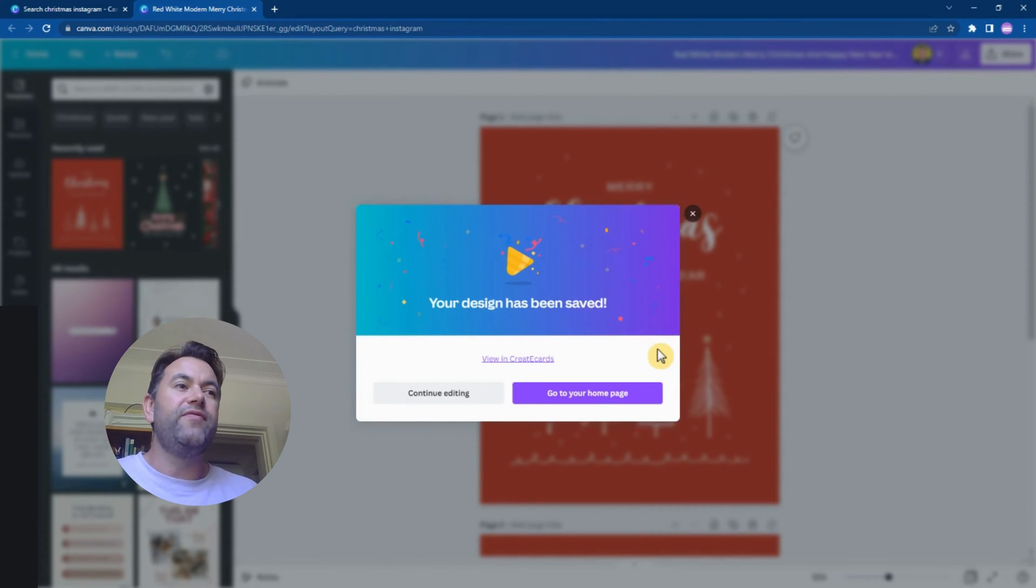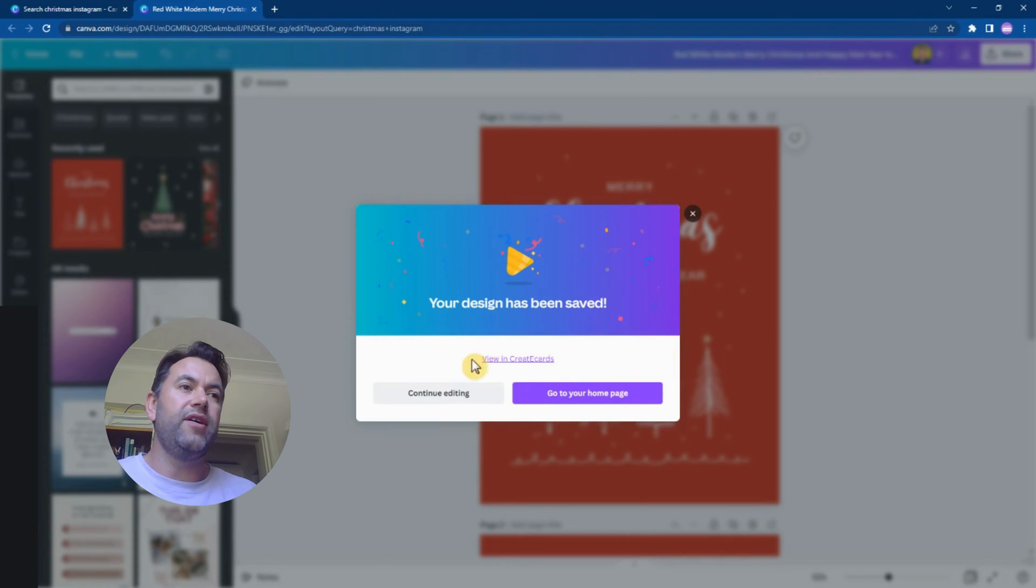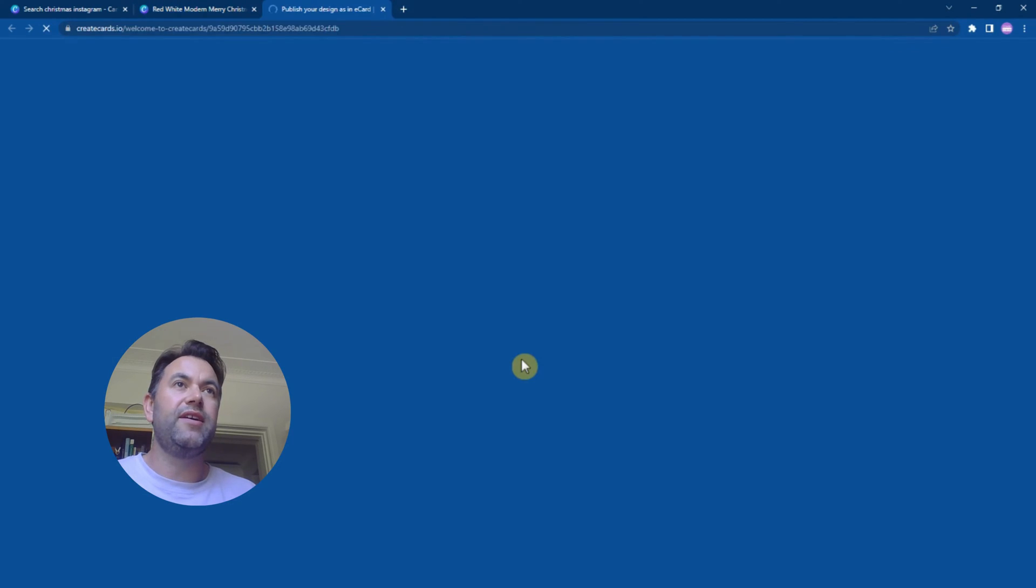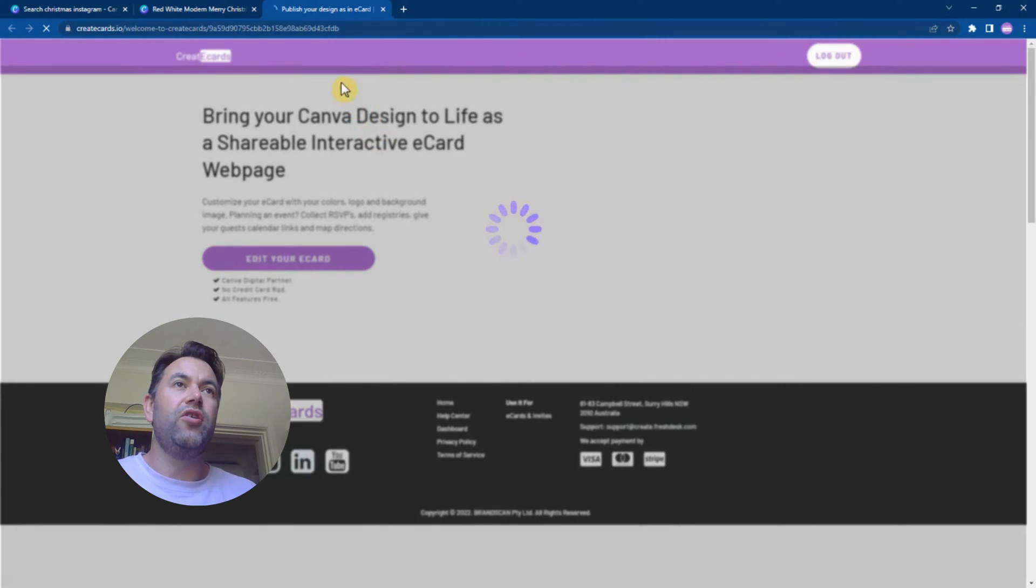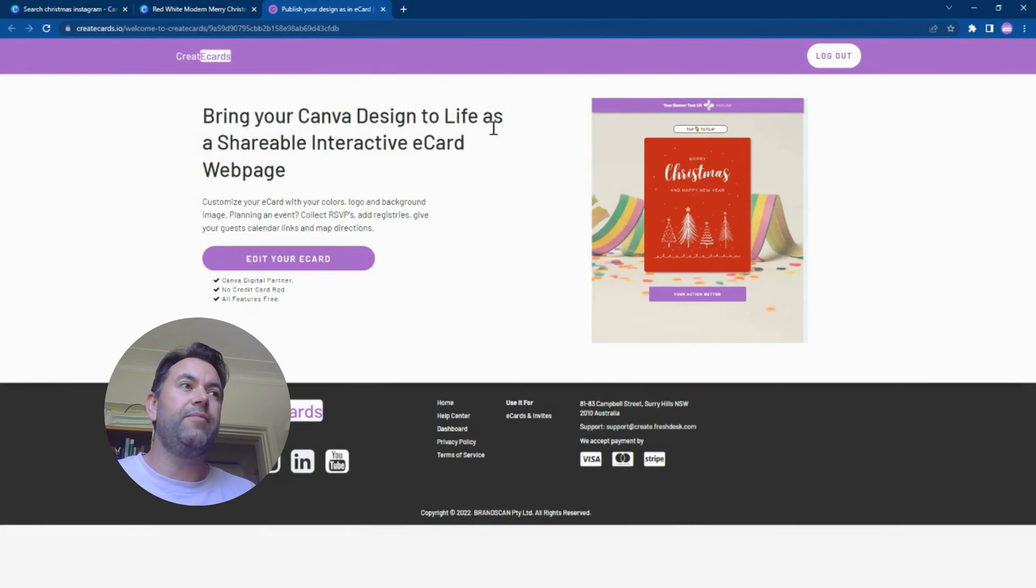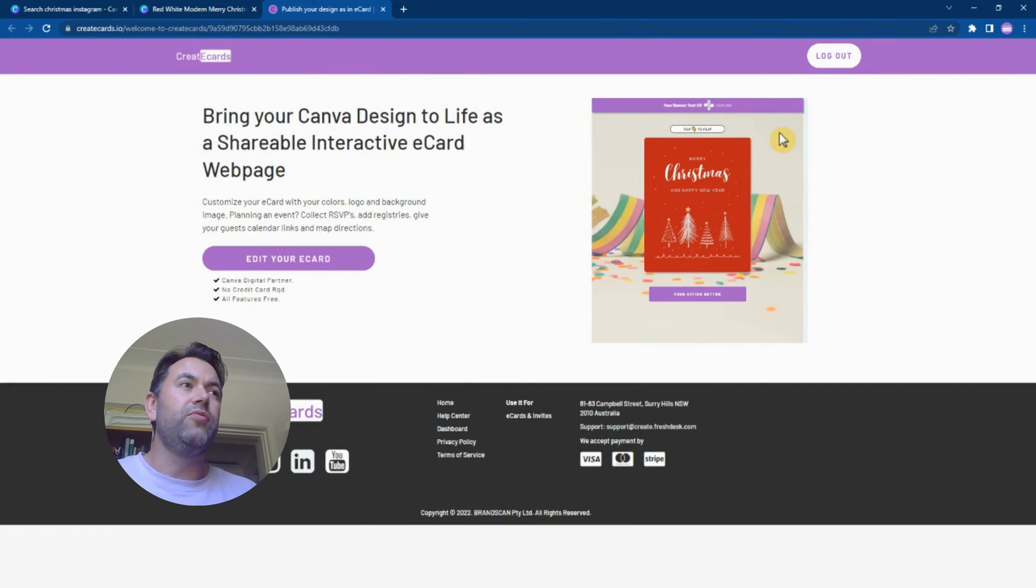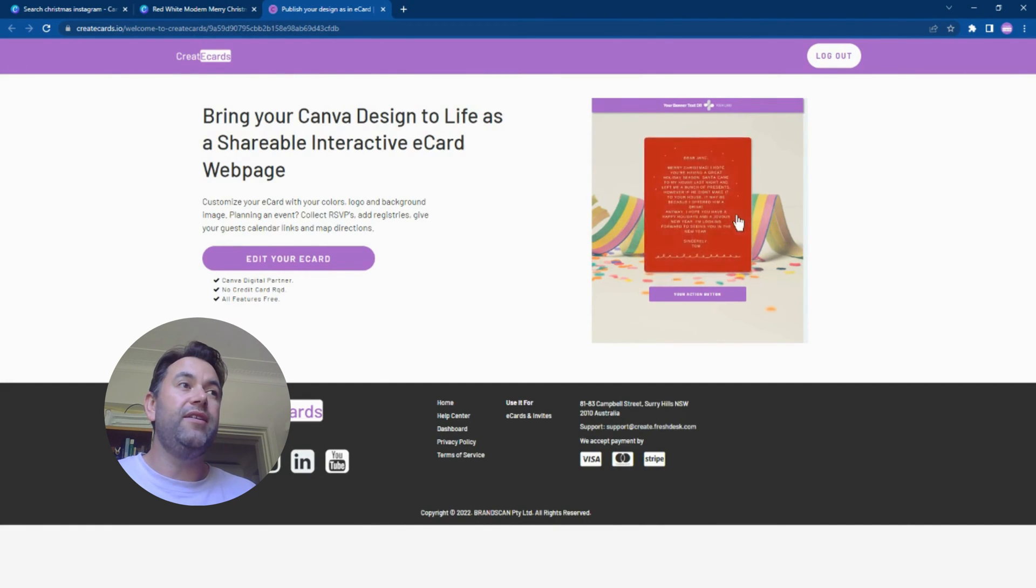Canva has finished doing that and now you've got these options. You can continue editing, go to your homepage, but you can also view in Creator Cards and that's what we want to do. We're going to click this link and it's going to open our design in a landing page on Creator Cards. It shows us a preview of what it's going to look like - we're going to get a web page with the card that you've made.